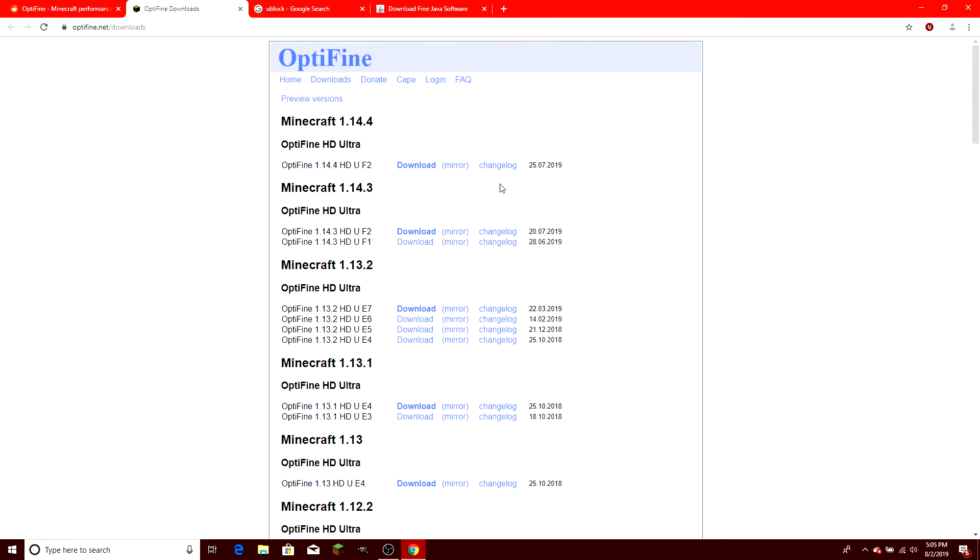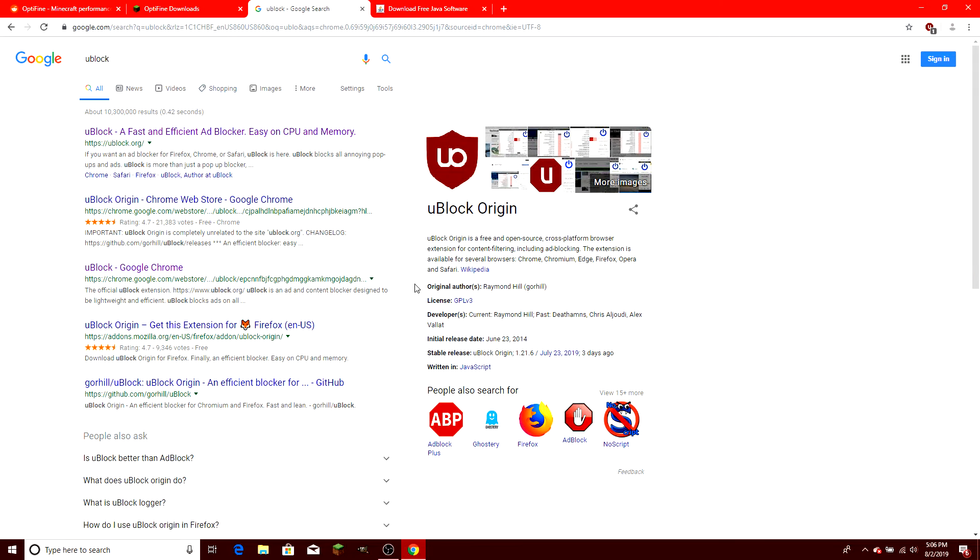Since I'm using Windows and also Minecraft 1.14.4, I'm going to select this top one. But before you go to this site, I would suggest that you get a good form of ad blocker. I'm using uBlock, and so far it has not let me down.